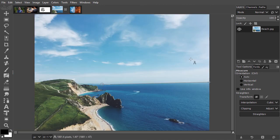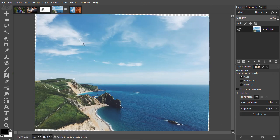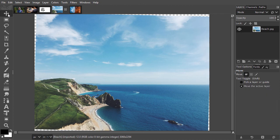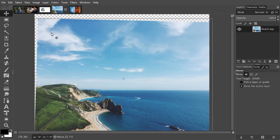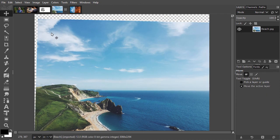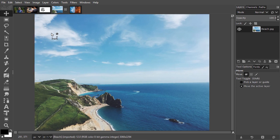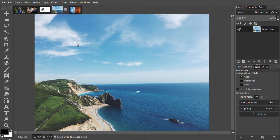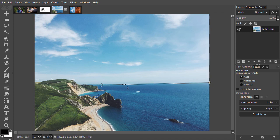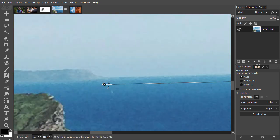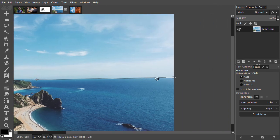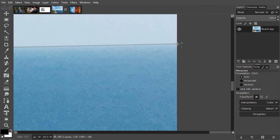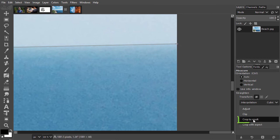In the tool options, click on straighten. By default, this won't trim off the corners that are now outside the canvas. What I want is to rotate the image and have the resulting transparency removed without having to use the crop tool. To do this, behind clipping I choose crop to result before I click on straighten.